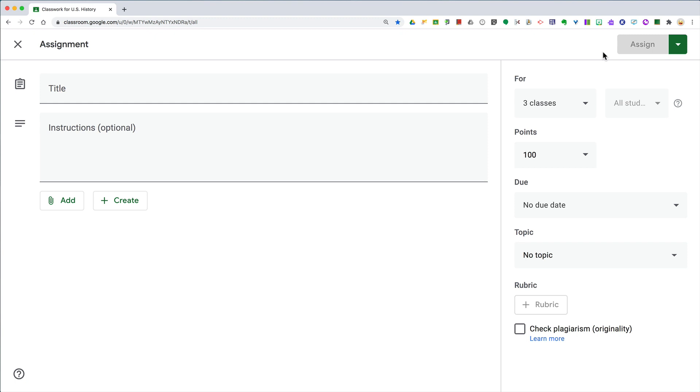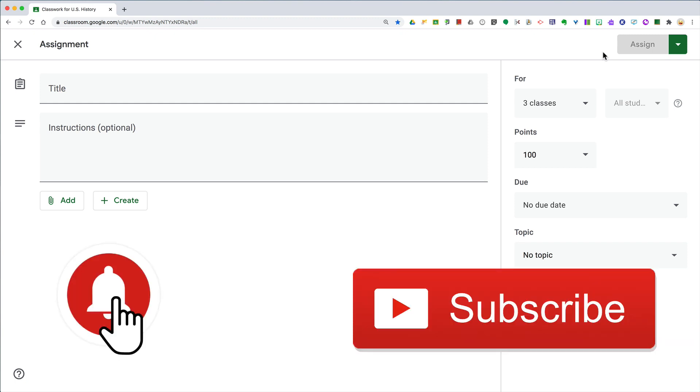If this tip was helpful, please click the like button, ring the bell, and subscribe so that you get notified when new tips come out each Tuesday. Bye y'all!